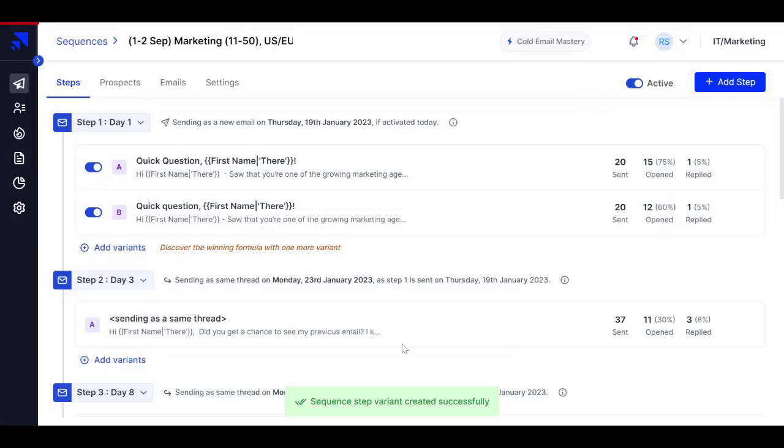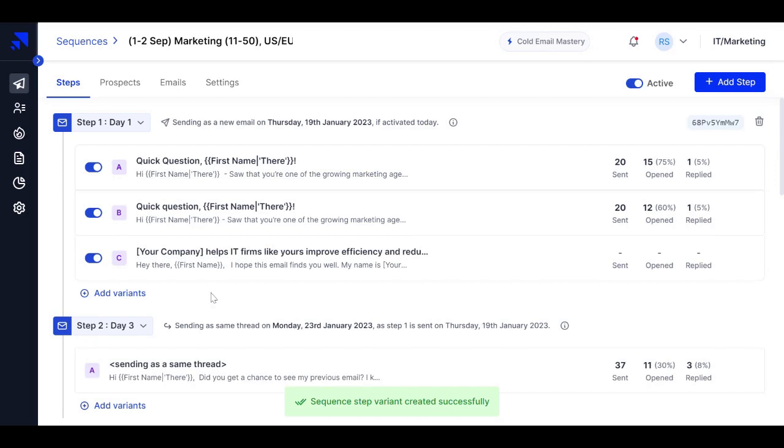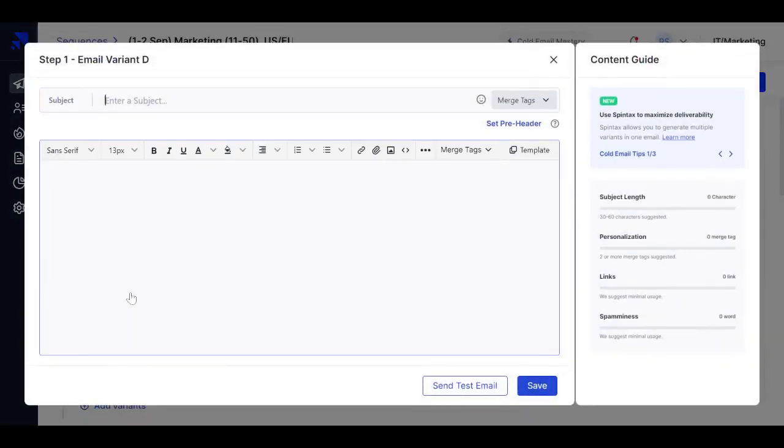So in the same manner, we have just added a variant C. Now, if you want to add more variants like variant D to variant Z, you can just follow the similar pattern.